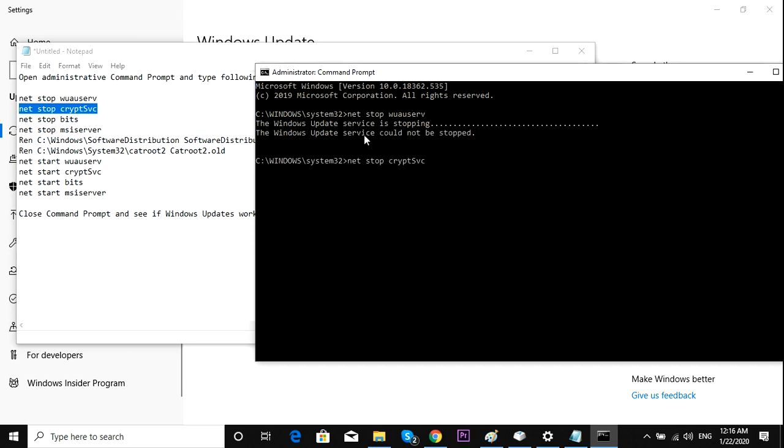Alright, so the Windows Update service could not be stopped, and then copy the second code, press enter.